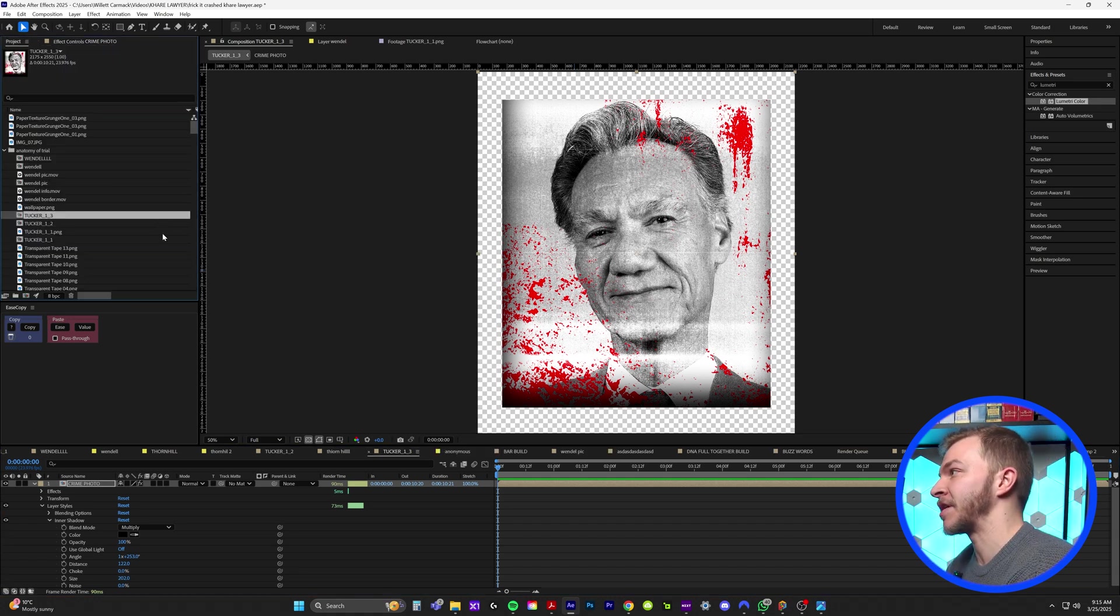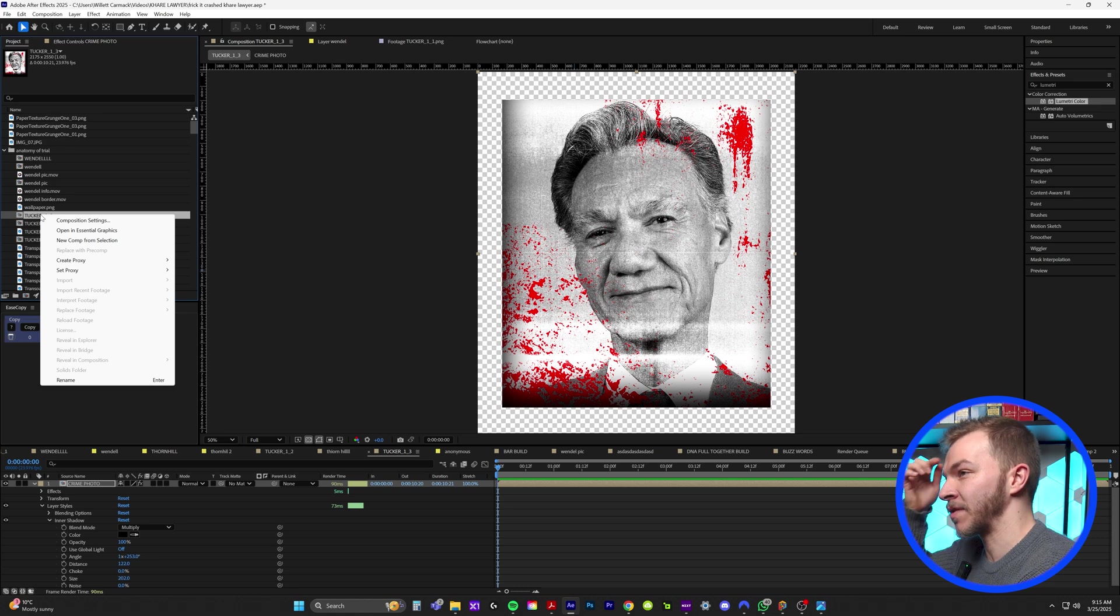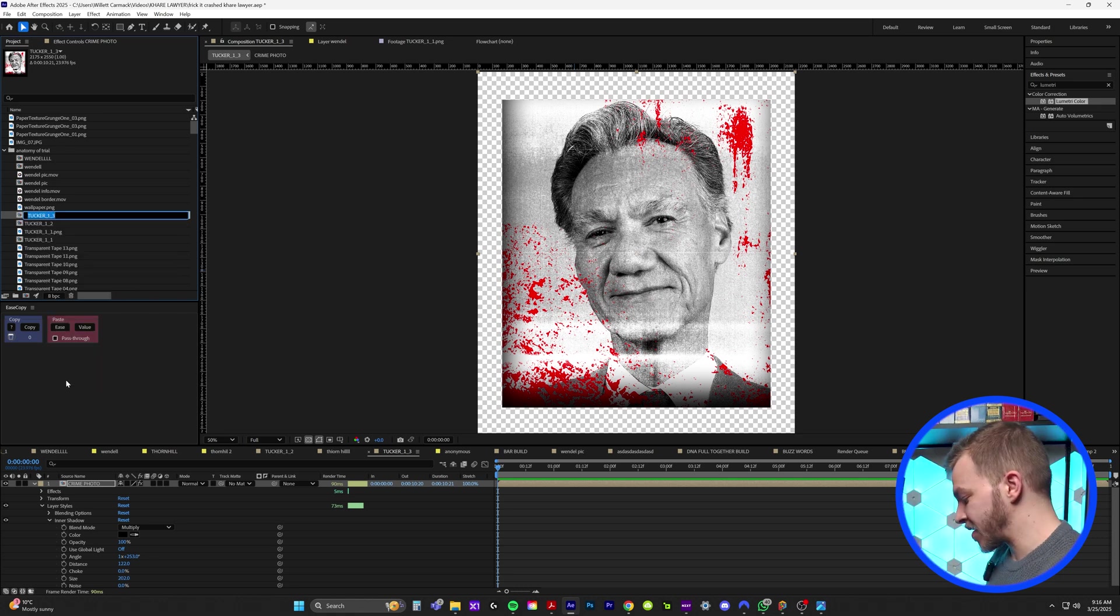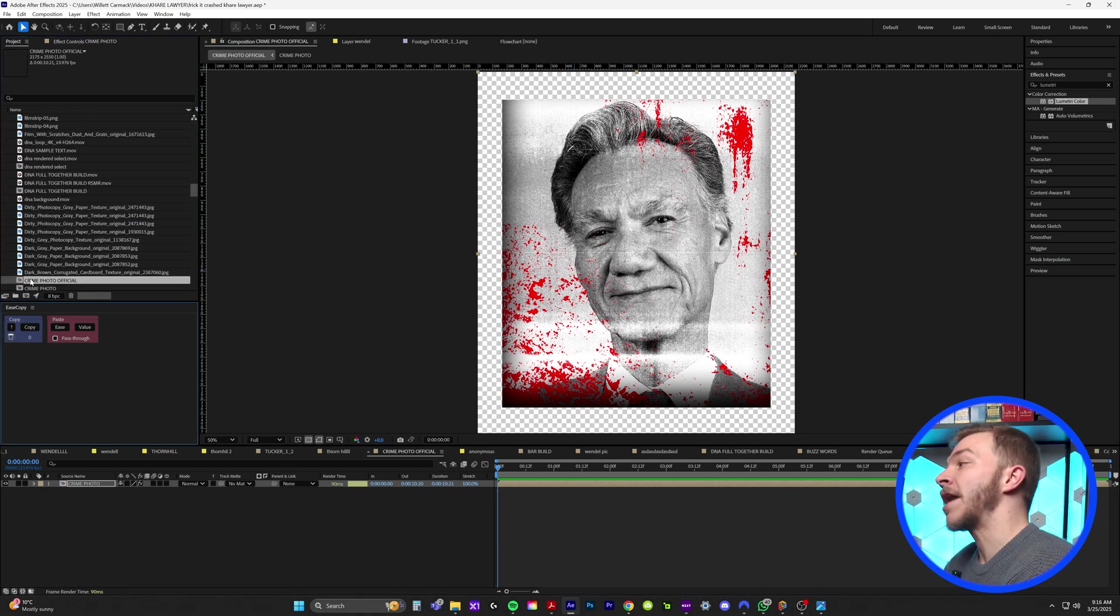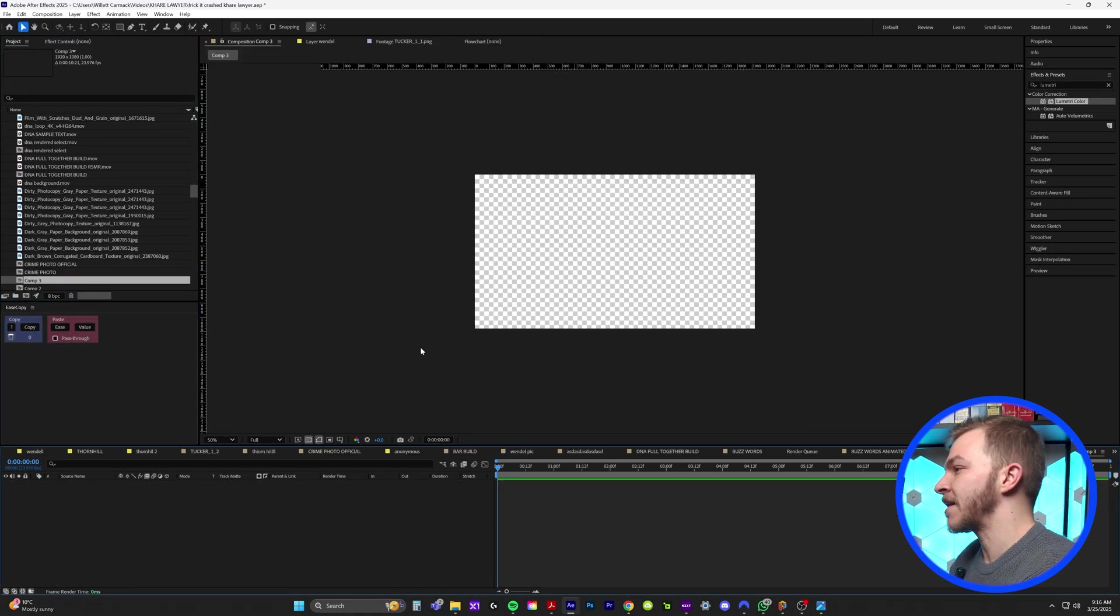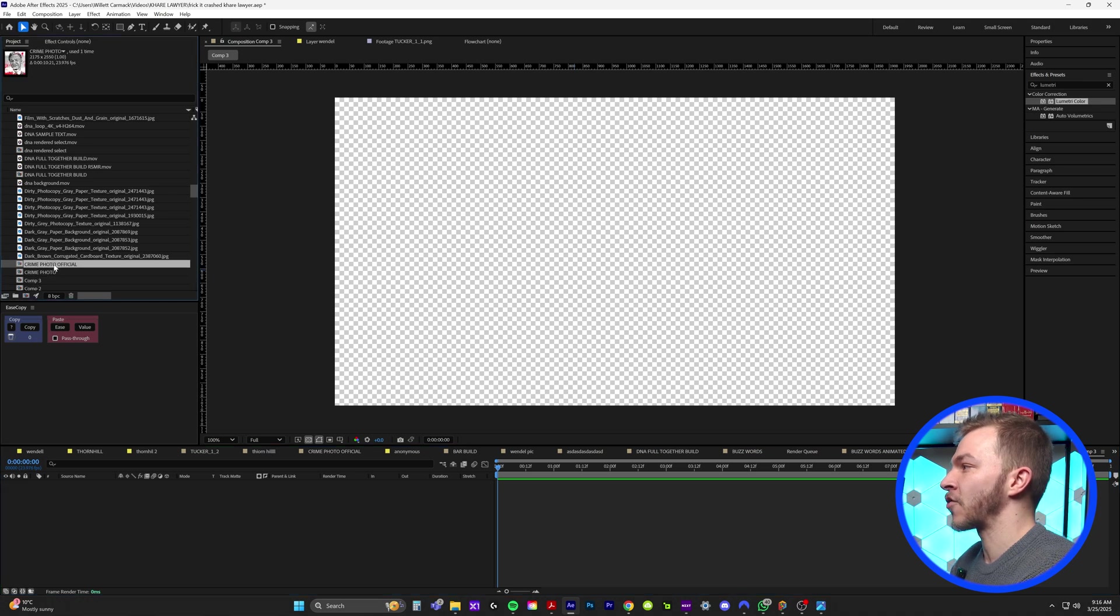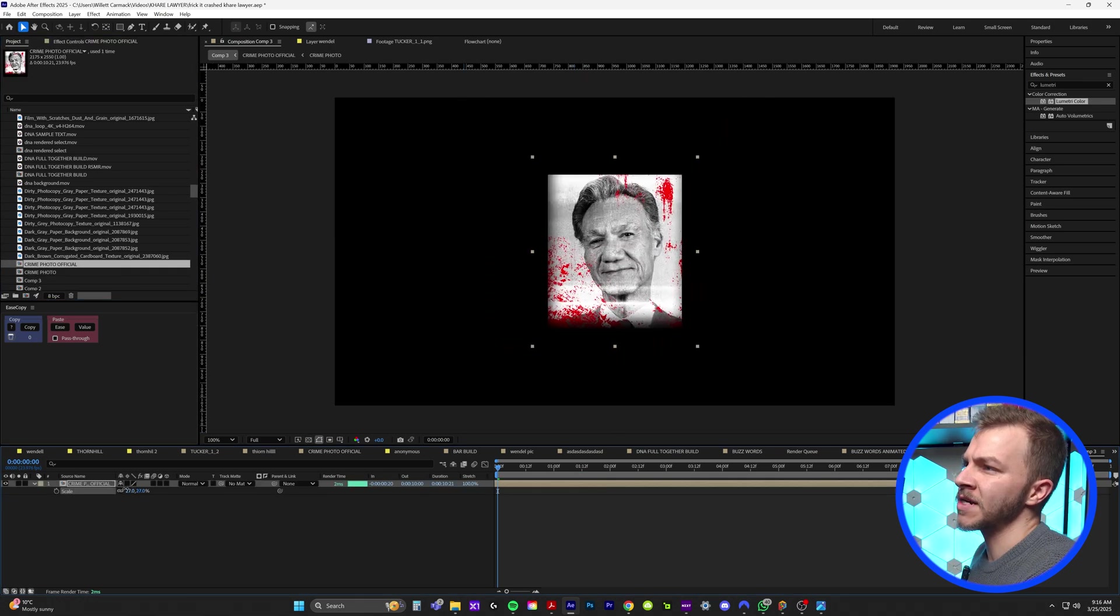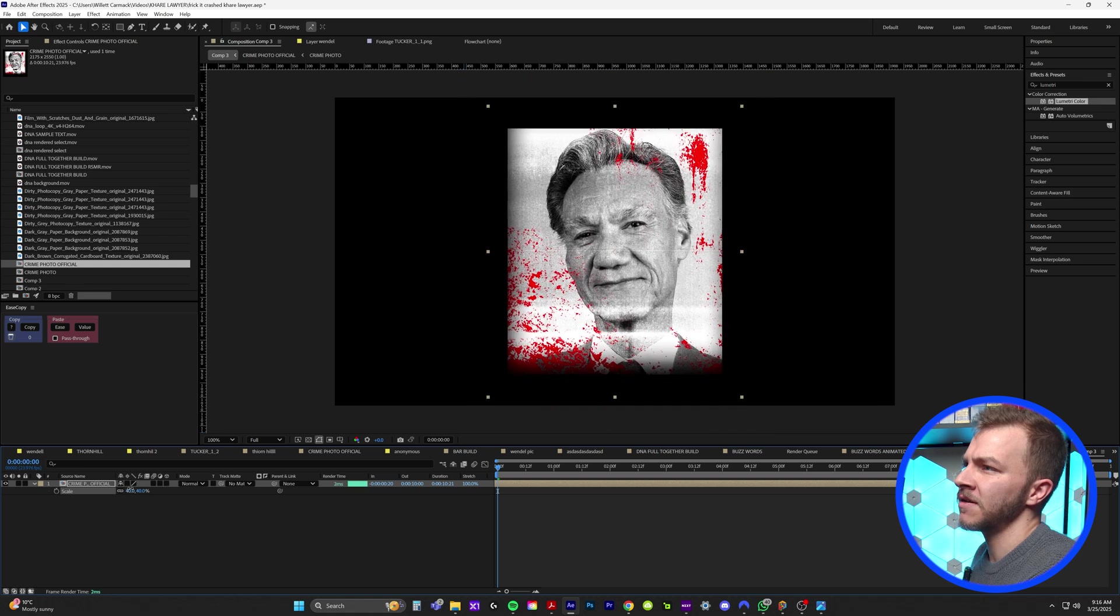If we reveal this composition in the project, sorry, my project's really messy. It's still open from my edit for her video. We're just going to rename this to crime photo official. Now what we can do is create a new composition with nothing in it. And I'll just bring my crime photo official into this project. So now we have this great composited image of this man.